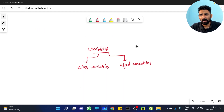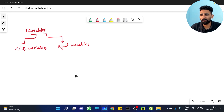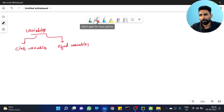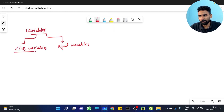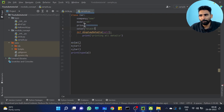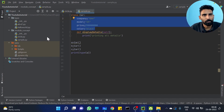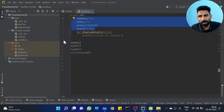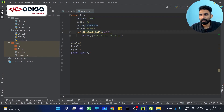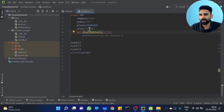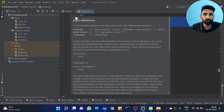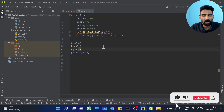So what do you mean by class variables and object variables? Very important question. What is the difference between class variables and object variables? We have created in the third program — company, model, price, color — those are class variables. We have created them directly in the class: company is equal to... these are class variables.